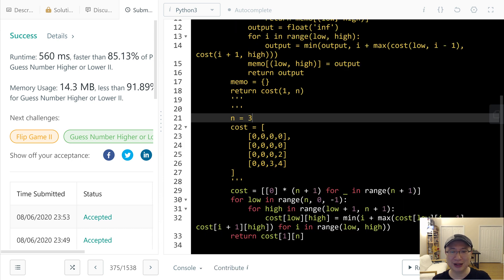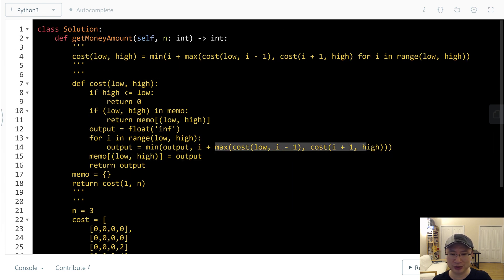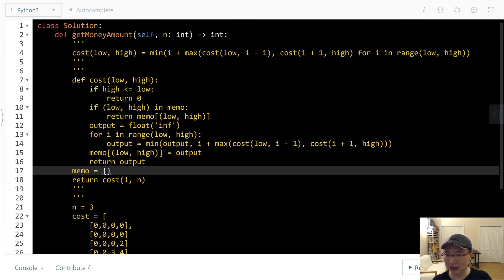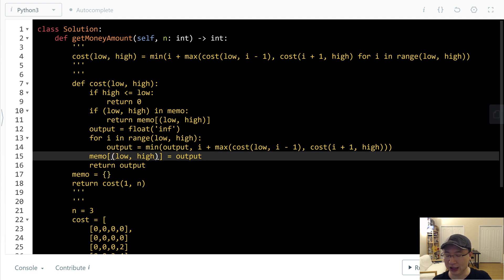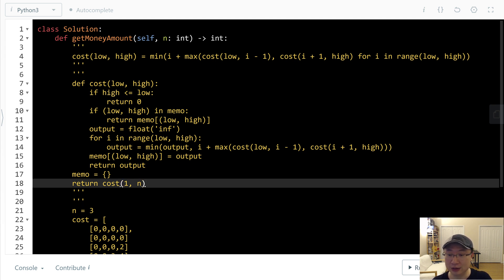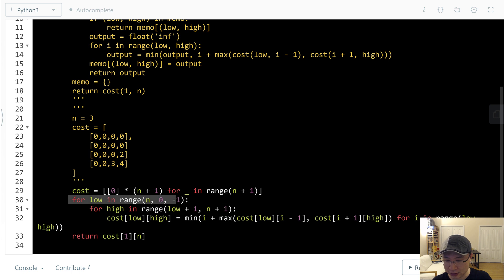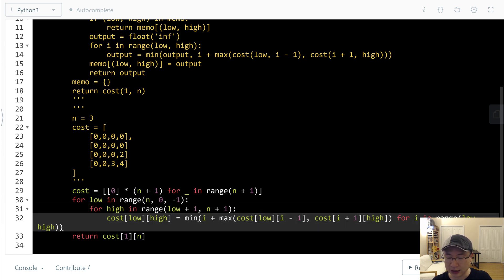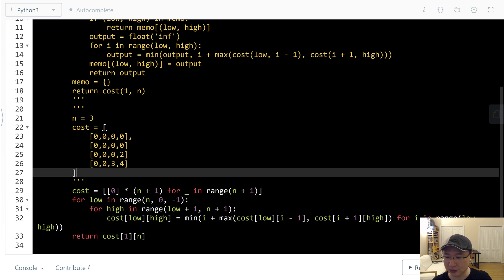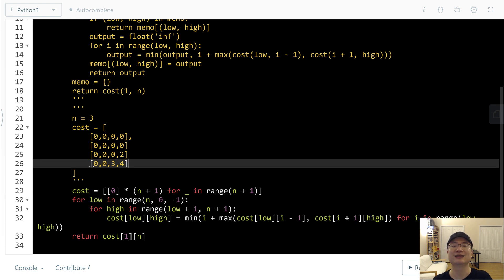Let's check the time complexity. For the first solution (recursion with memoization): time complexity is O(n³) because we have recursion, and space complexity is O(n²) because we use both the recursion stack and memoization. For the second solution (DP table): time complexity is O(n³) due to three nested loops, and space complexity is O(n²) because we use a 2D table. Thank you for watching.